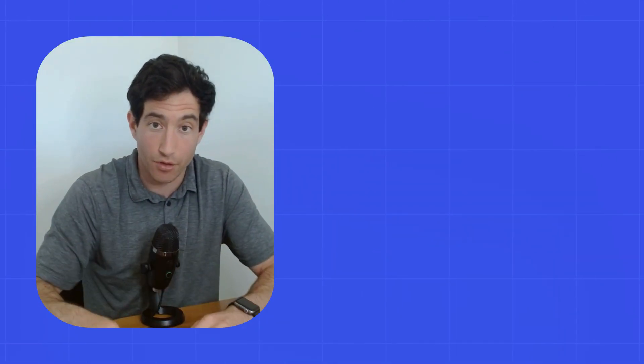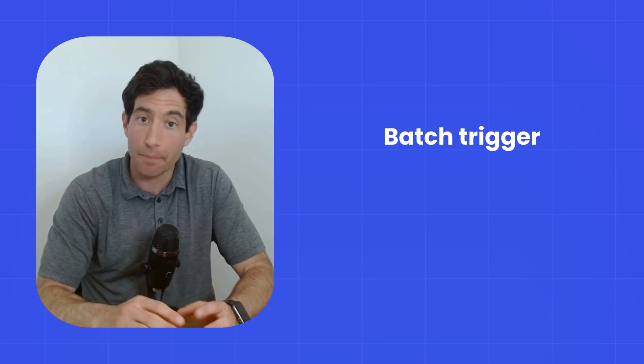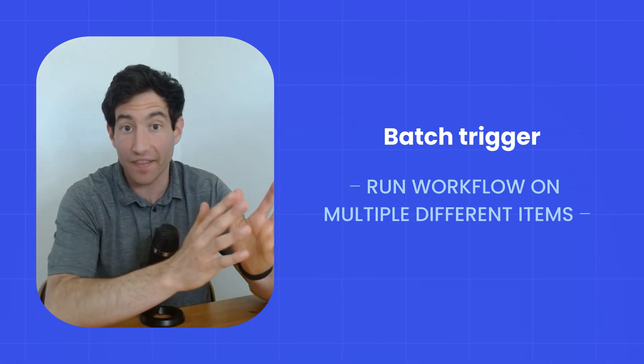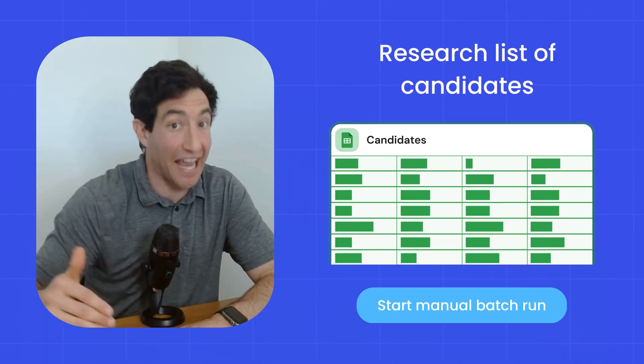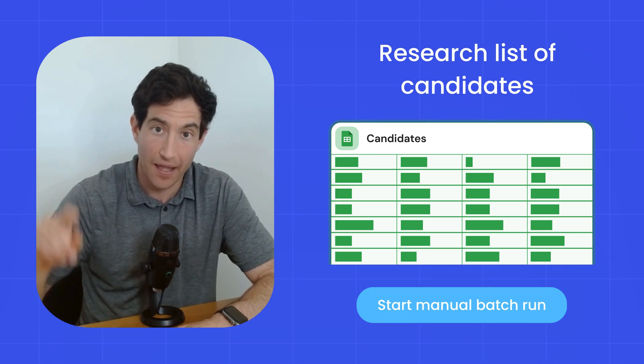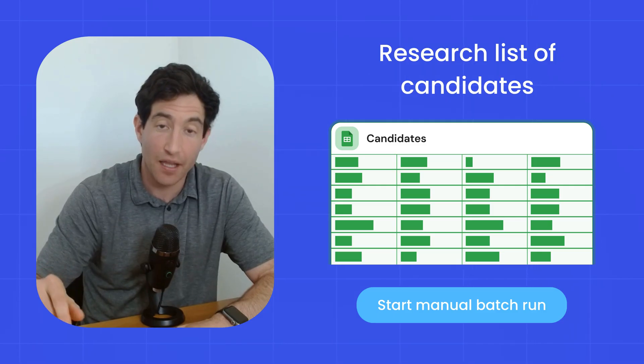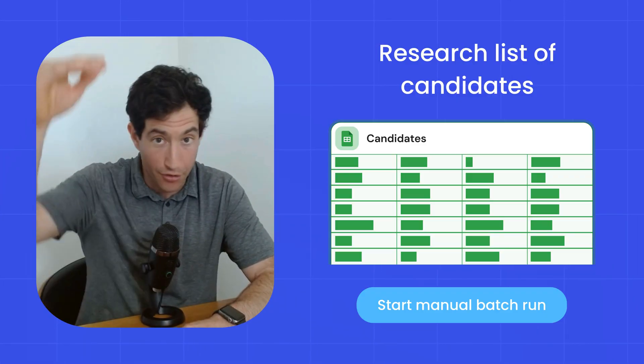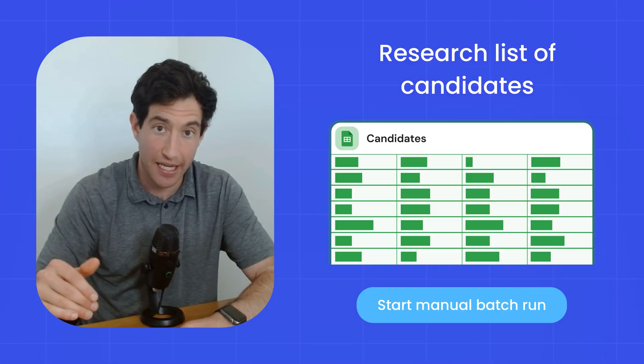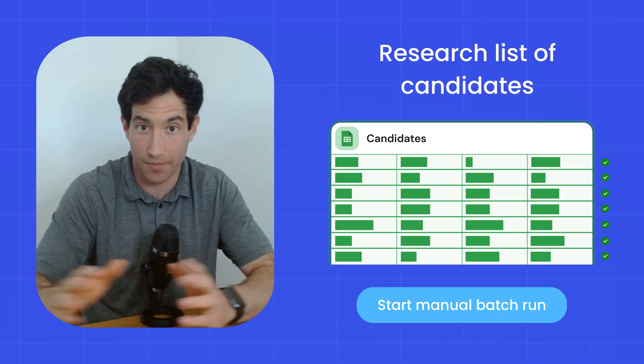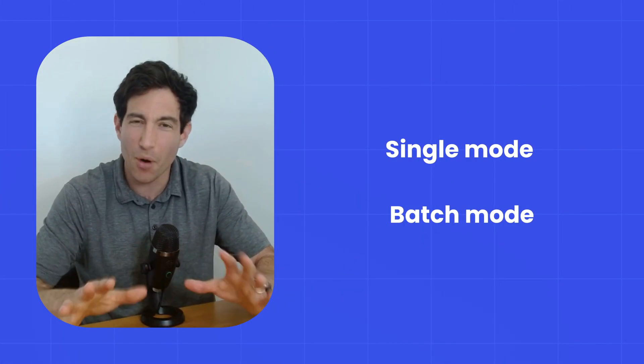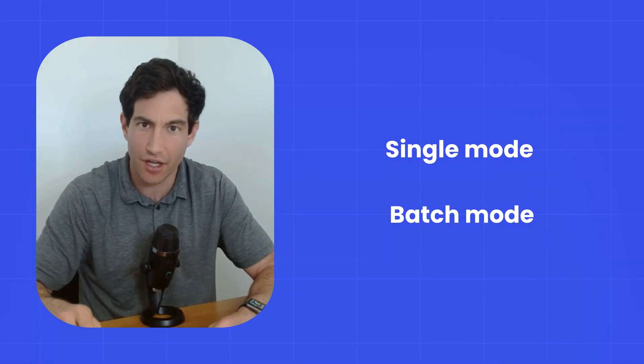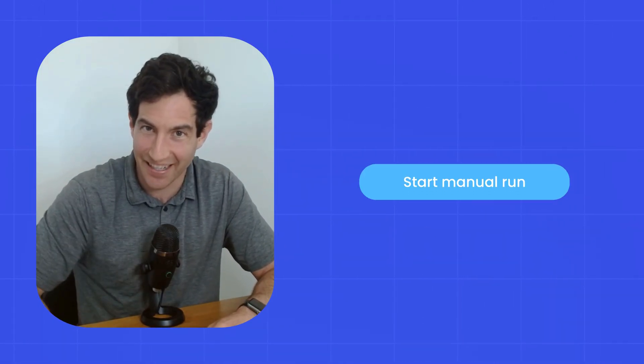The second type of manual trigger is called a batch trigger, and a batch trigger means you have multiple different items that you want to run the same workflow for. So for example, say you have a list of candidates in a Google Sheet or a list of companies you want to track in a Google Sheet, and you want to manually initiate some research on all of them. You would use a batch trigger to say, when I click this button, go through every single row in that sheet and perform this action workflow or operation on all the items in that sheet. So manual triggers come in two flavors, single mode or batch mode. And in both cases, they're really the simplest kind of trigger because there's no guesswork of when it's going to happen. You go click a button yourself.